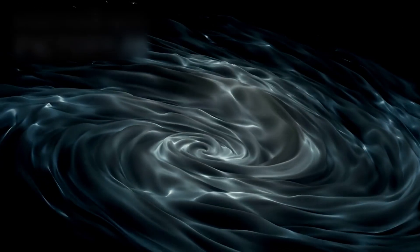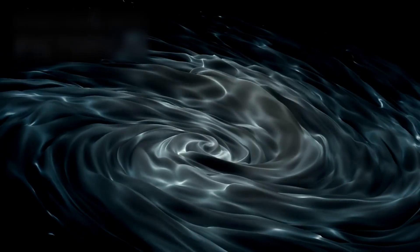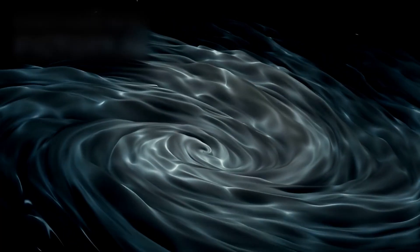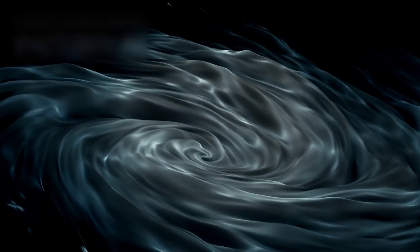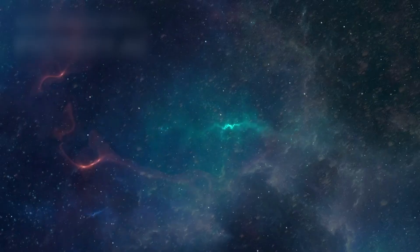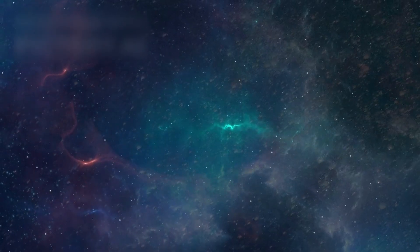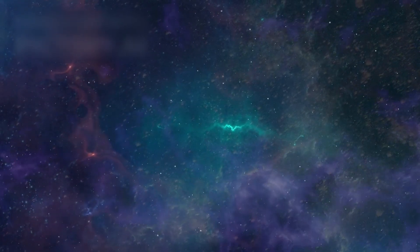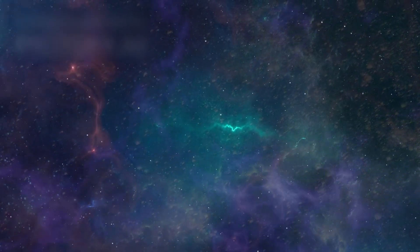Dark energy, still mysterious, still misunderstood, drives this acceleration. It does not push, it does not pull. It expands space itself, stretching the fabric like breath and cold air.